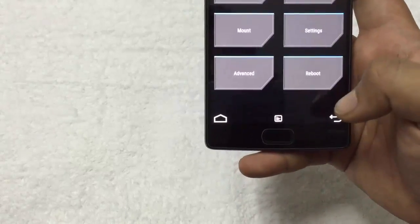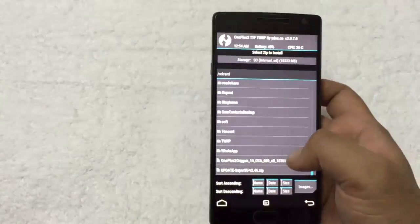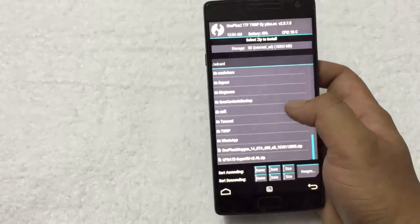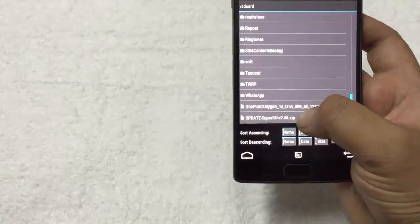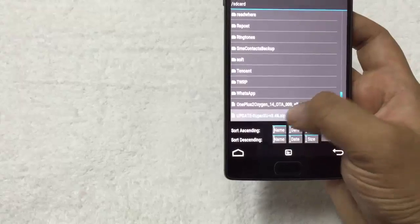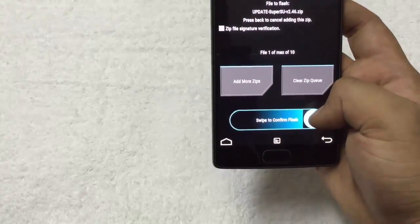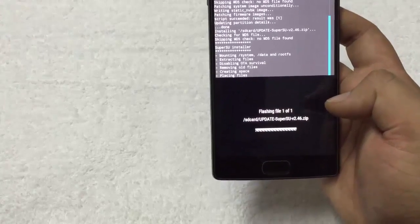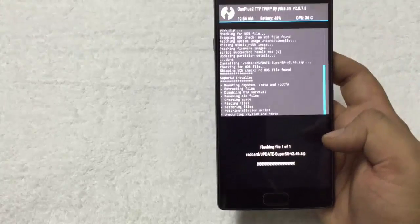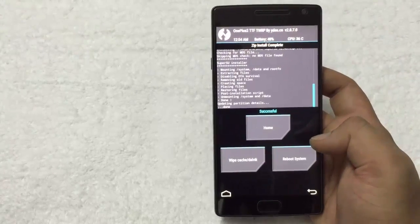Go back again, go to install and select the SuperSU zip file. Swipe to confirm flash. That's it.